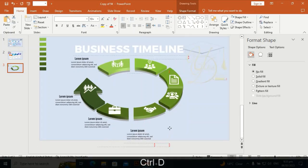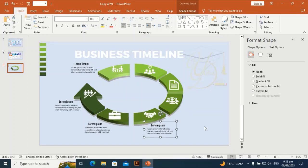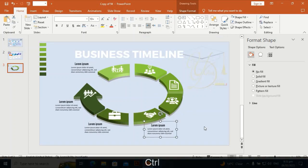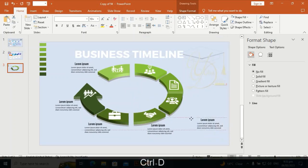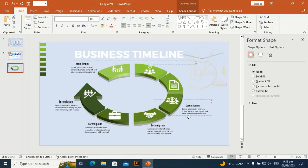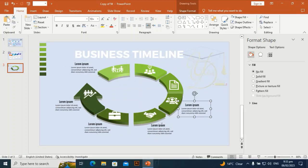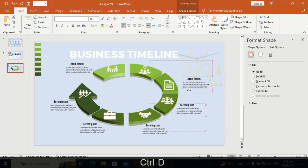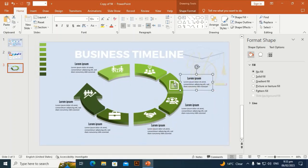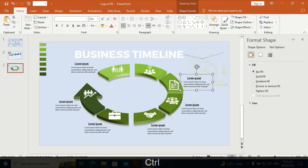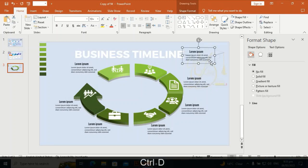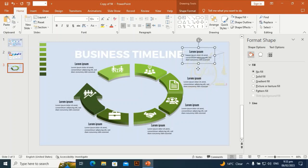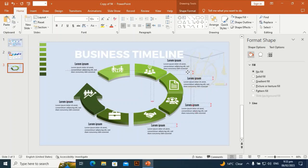Friends, if you have not subscribed to my channel, please subscribe and hit the bell icon to get notified every time there is a new design. Let me place this text here — this one will go here and this one will go here.